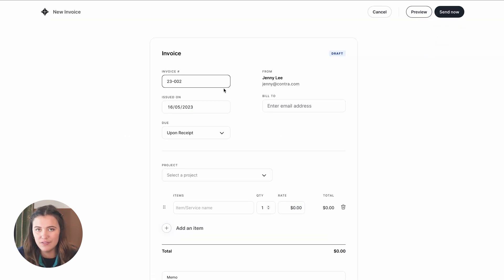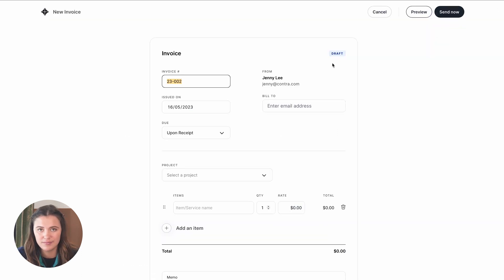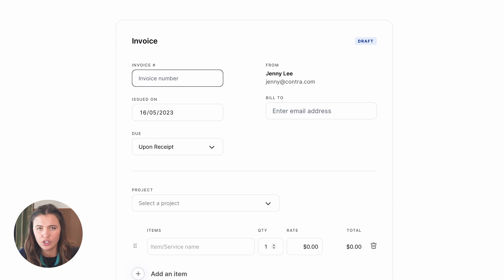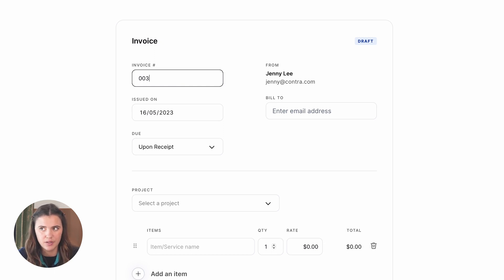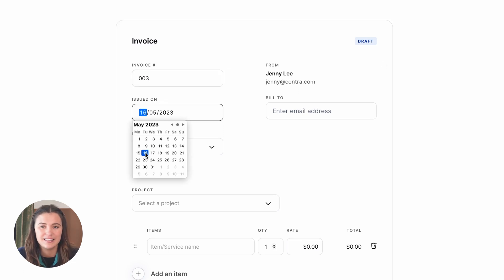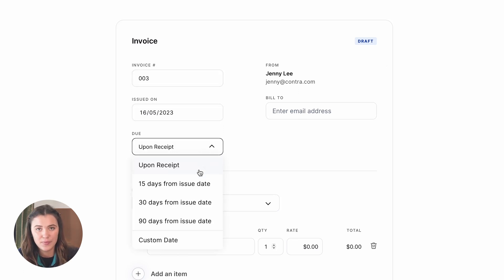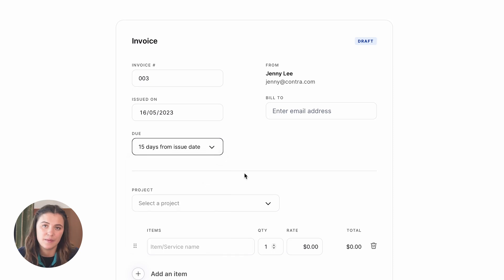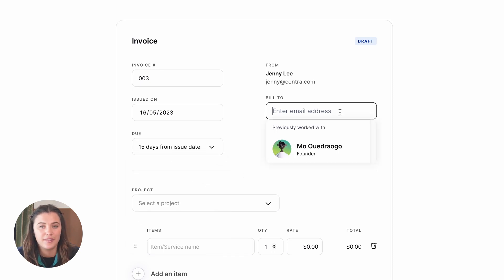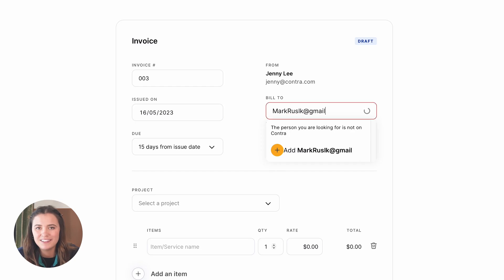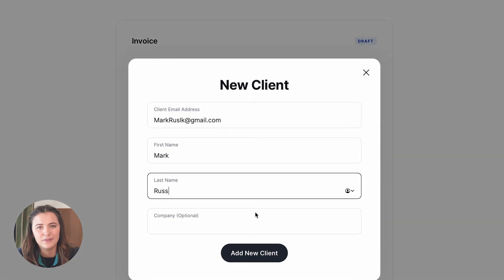You will then see a blank invoicing sheet. You want to first add your invoice number — you can organize this however you deem fit, starting with 01, 02, 03. Then you want to select the issued-on date and the due date. Next, add in the email of the person you're sending this to. If they're on Contra, they will appear. If they're not, they're going to get an email with the invoice.